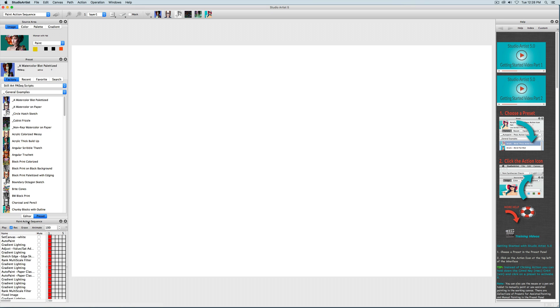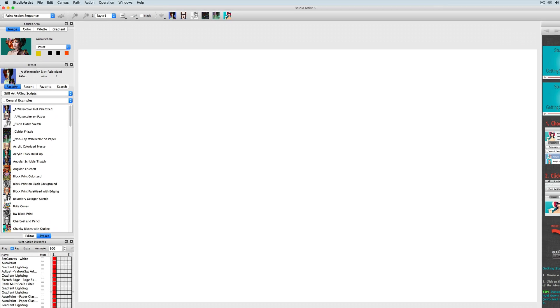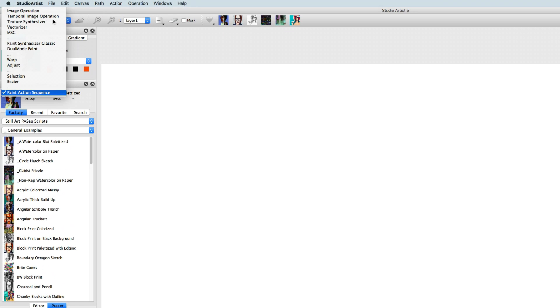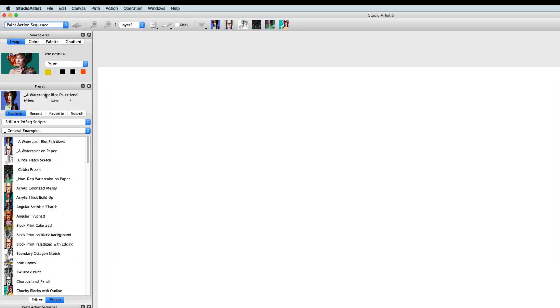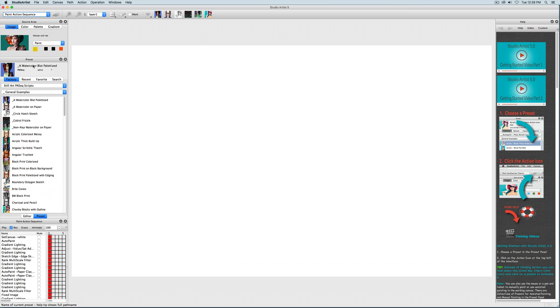You can get to the Paint Action Sequence mode as well as all the other modes through this drop-down menu. Paint Action Sequences can be simple, or they can be complex. And of course you can make your own, or edit ours to use on your own images.